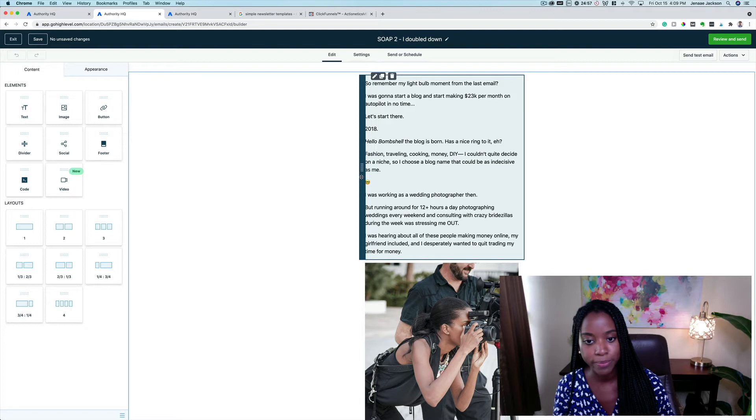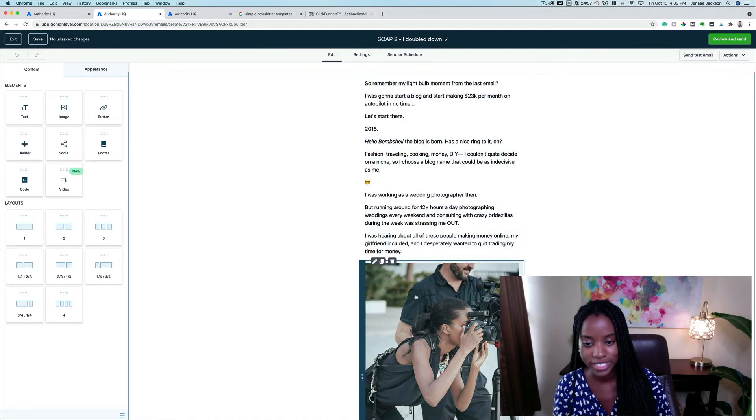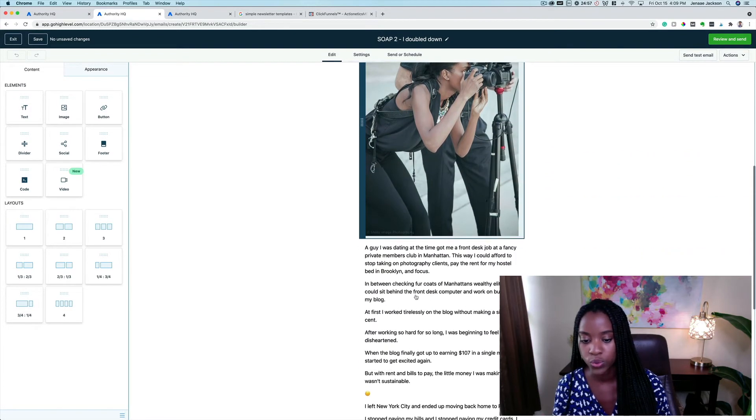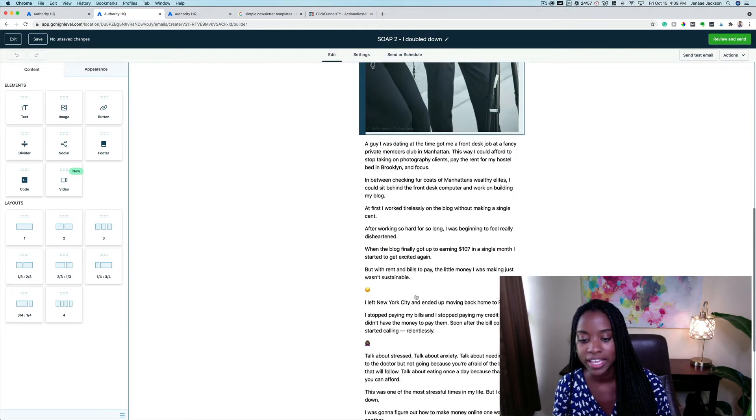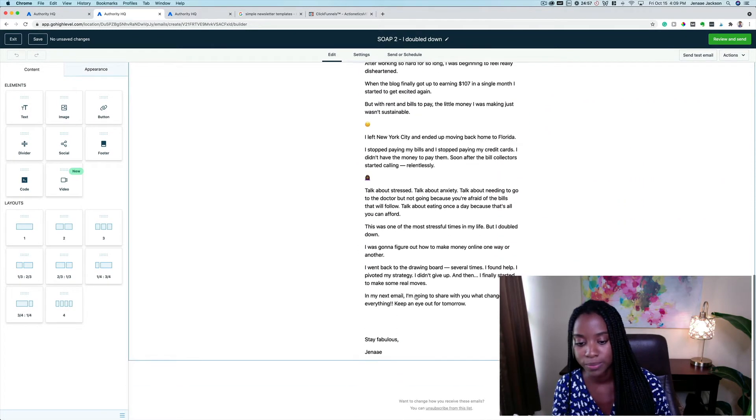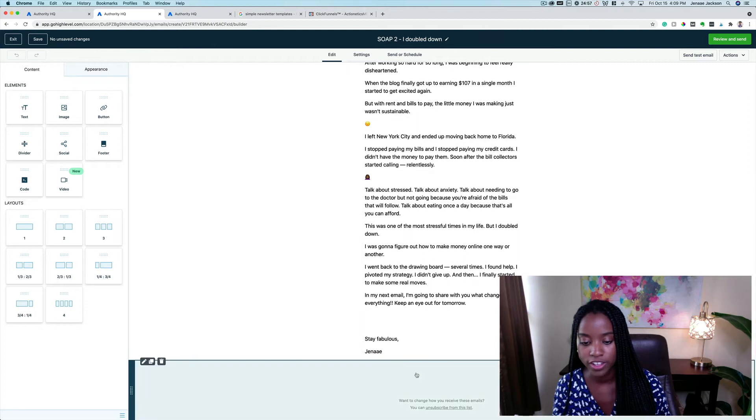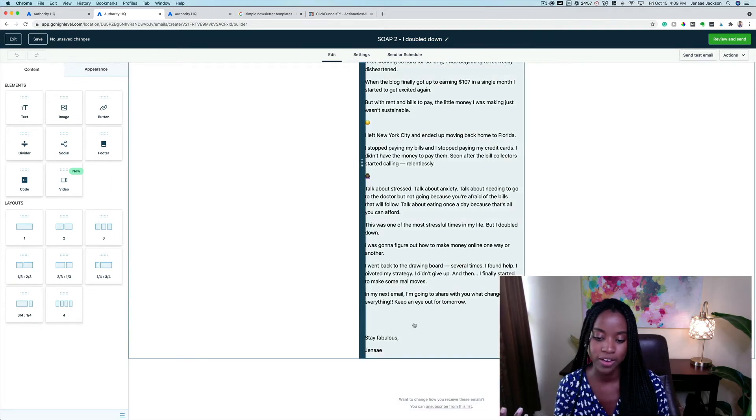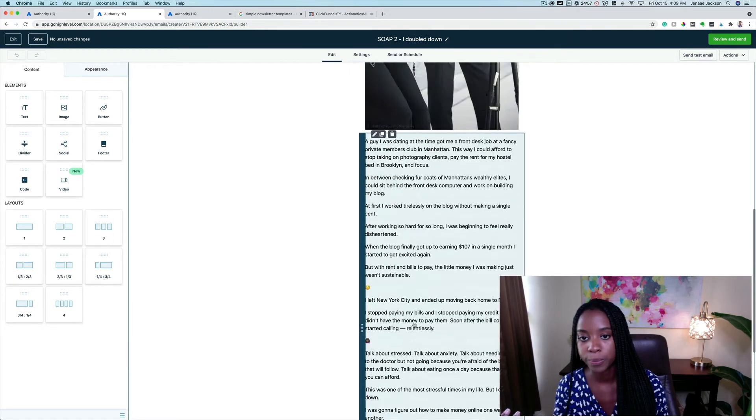But you can see the layout here is pretty simple. We have text, we can add a picture or two if we like, there's a very simple signature down at the bottom, and then there's an unsubscribe link down at the very bottom.